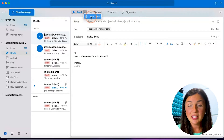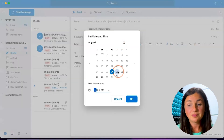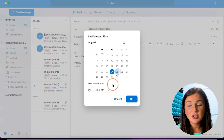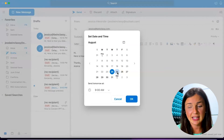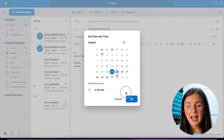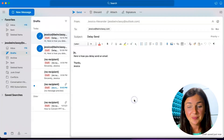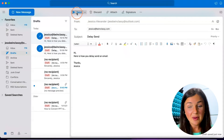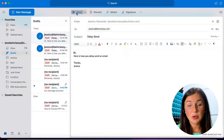I then will have the ability to click on send later, and then I can choose a date and time to send this email. So I am going to send it out tomorrow at 9am. Once I'm ready, I can click OK, and then I'm ready to click on send. It will not send this right now.